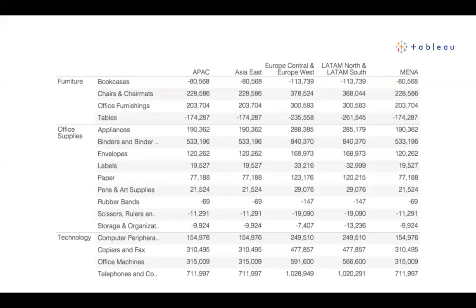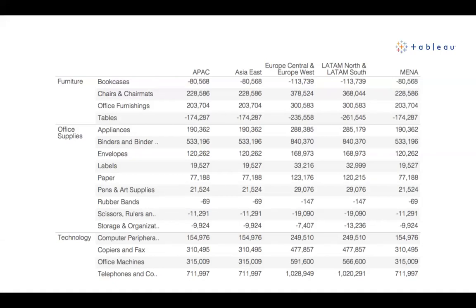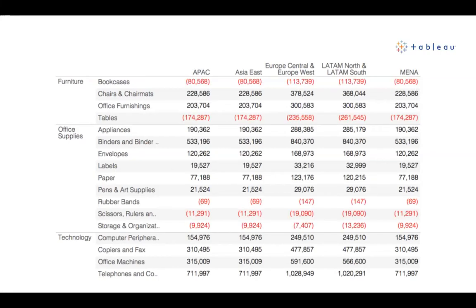Here's another example using a data set we'll revisit throughout the session. We're looking at the profitability of different line items in a store, with different regions across the top. I'm sure to all of you with accounting backgrounds, this looks pretty familiar — a spreadsheet. I've never met an accountant who couldn't work their way through a spreadsheet. If I asked you which ones were profitable and which ones weren't, you could go through and identify the negative and positive values. But if we started making this data set a lot bigger, it would become more difficult and easy to overlook items.